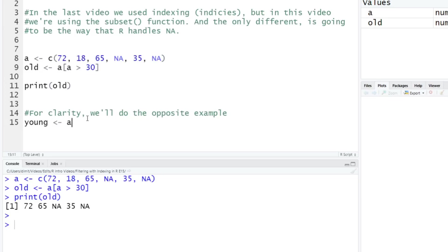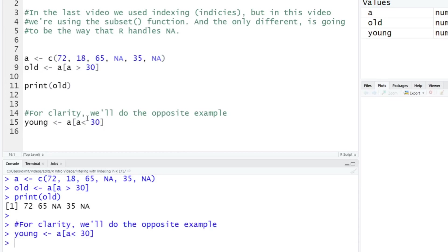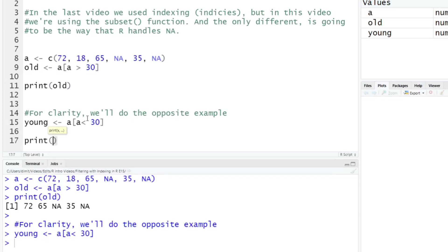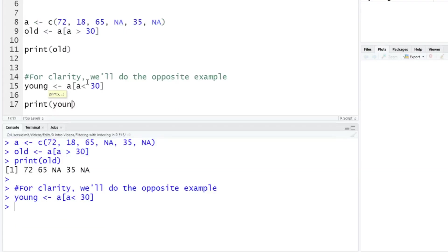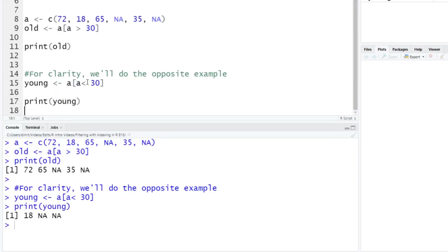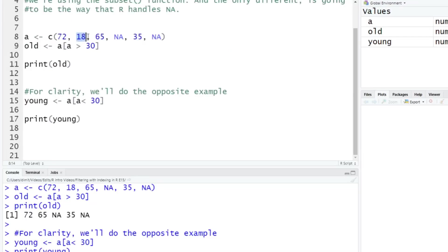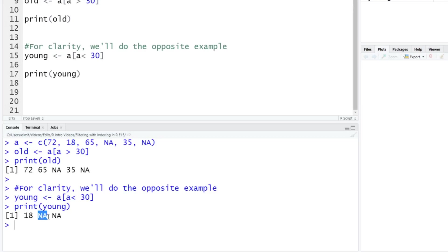We're going to say, okay, if A, looking in the A vector, if A is going to be less than 30, we'll run that. And we'll print out A - what do we expect to see here, so you can see what I'm talking about. Okay, when we print out young, you see now it's 18, which is the one value that we have that meets this criteria. But then we continue to have the two NAs.